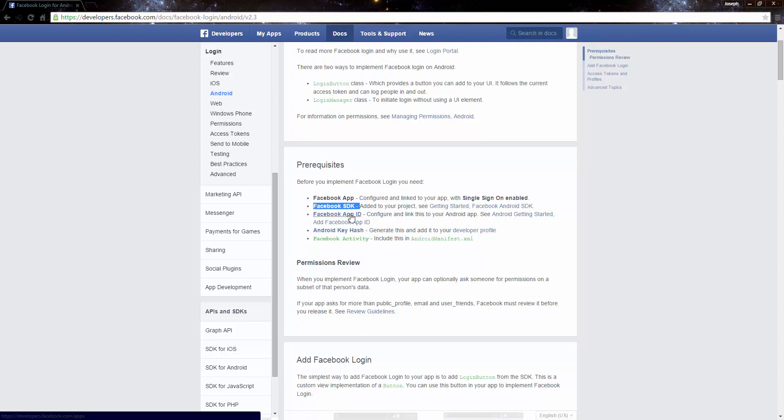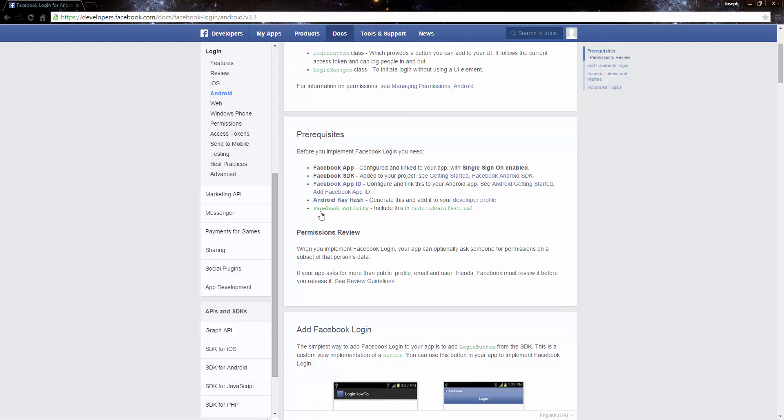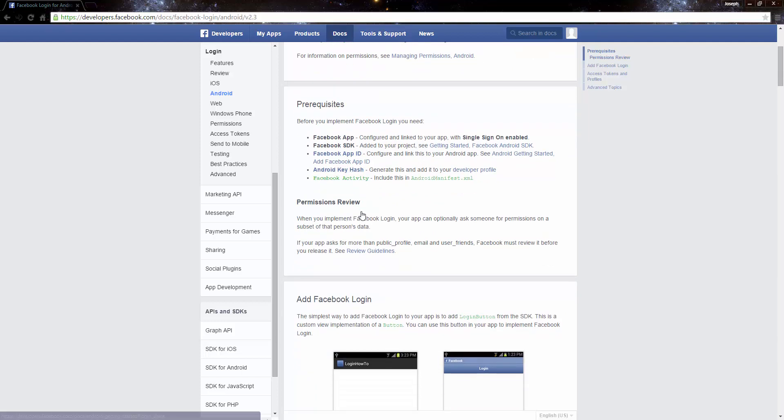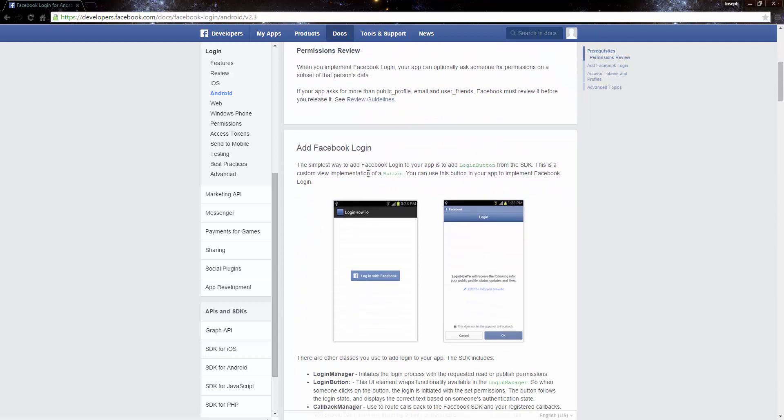We have the Facebook app ID so we're going to go ahead and we're going to put that into our manifest and then we already got the key hash which gave us the app ID and then the activity.